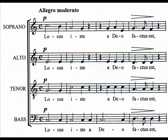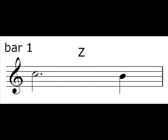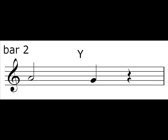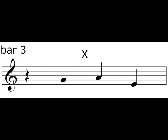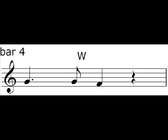The work is based on four distinct musical motives stated in the first four bars. Each motive is characterised by its rhythmic construction. Motive Z is a dotted minim followed by a crotchet. Motive Y is a minim followed by a crotchet. Motive X is a crotchet rest followed by three crotchets. Motive W is a dotted crotchet followed by a quaver and a crotchet.